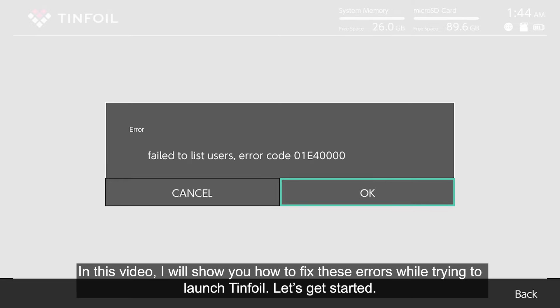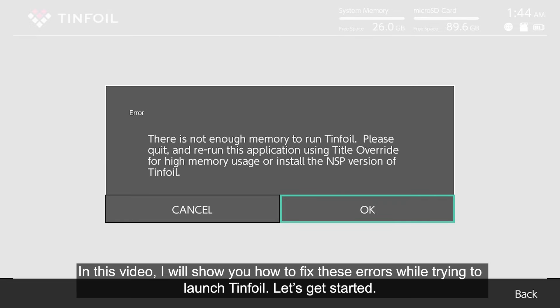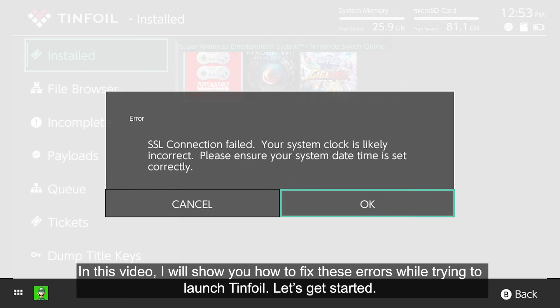In this video, I will show you how to fix these errors while trying to launch Tinfoil. Let's get started.